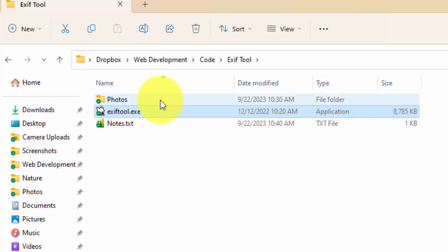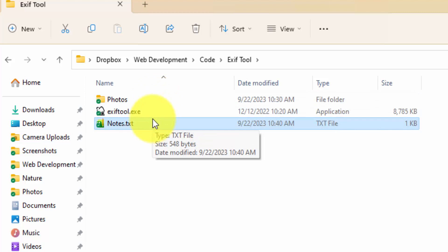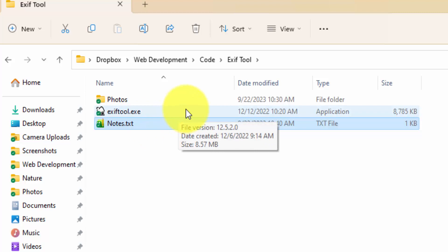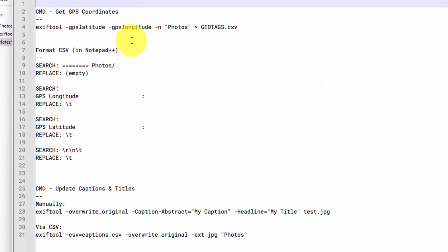Then I got my Photos folder. That's where I'm going to put all the photos that we're going to process. And lastly, I have a little Notes document here. And this is where I'm putting in the instructions. So this is a command line tool. You have to go into Command Prompt to use it.